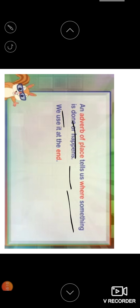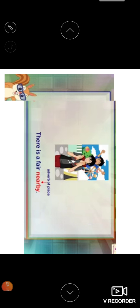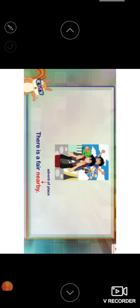Adverb of place tells us where something is done or happened. I searched for it everywhere. So everywhere is telling the place. He called me to meet up here. He called us to meet up here. Here is also a place. There is a place. So this in that way, there is a place.